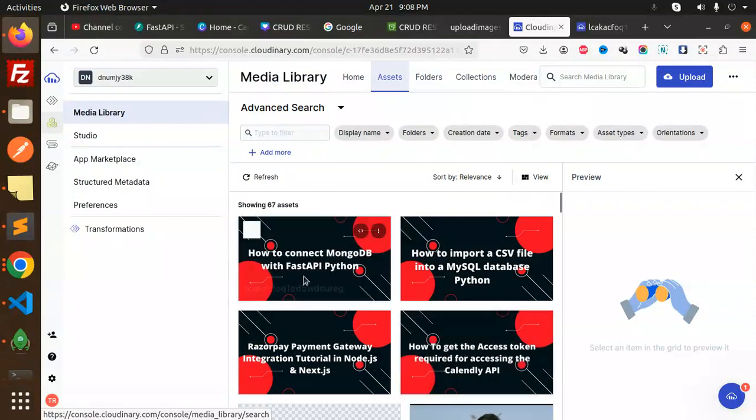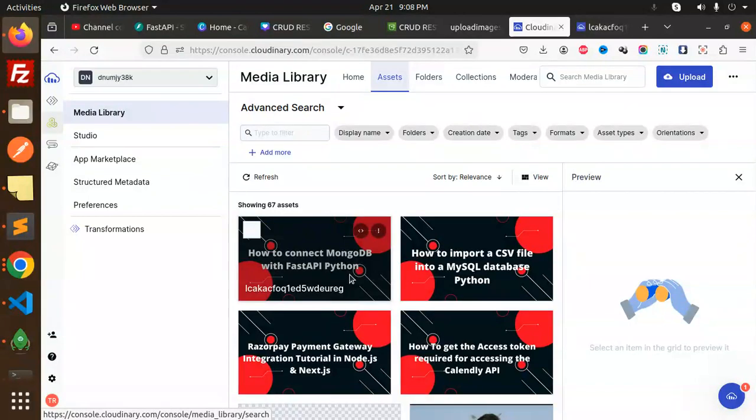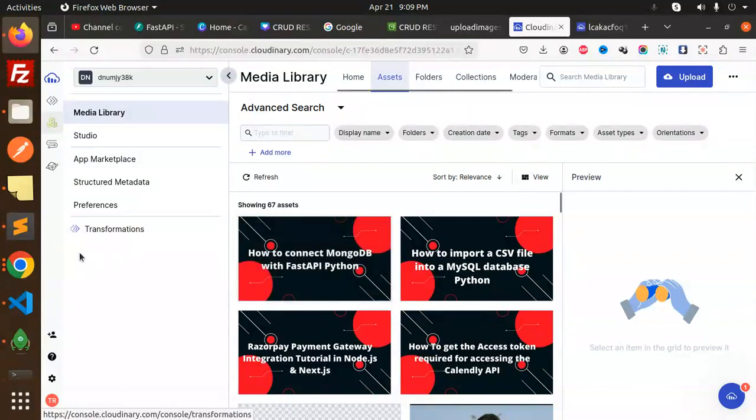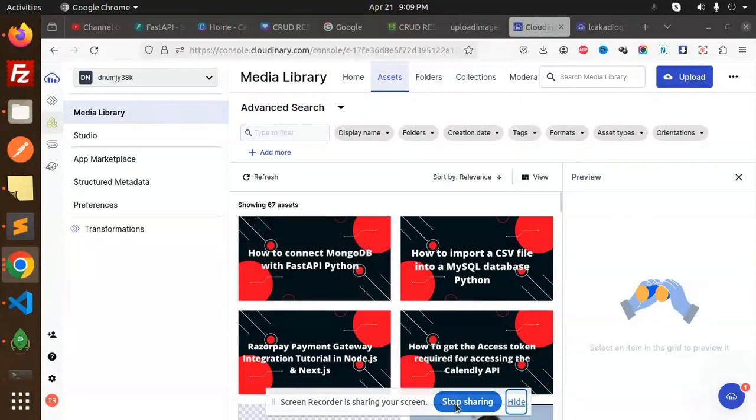So we have successfully uploaded the image to the Cloudinary FastAPI. Any doubt, any query in that, do let me know in the comment section. Thank you so much for watching this video and don't forget to like, share, and comment on my video. Have a nice day.